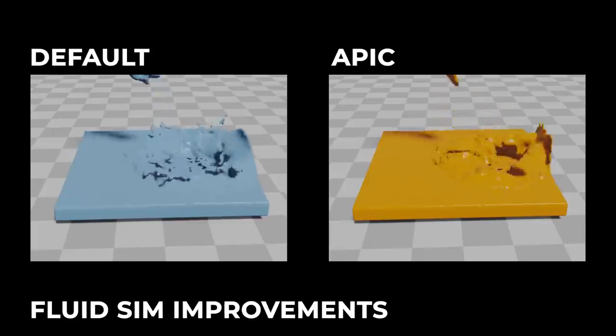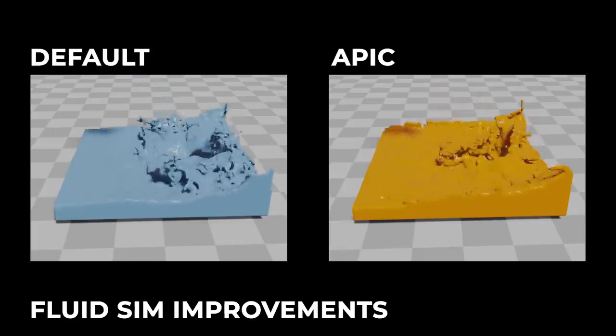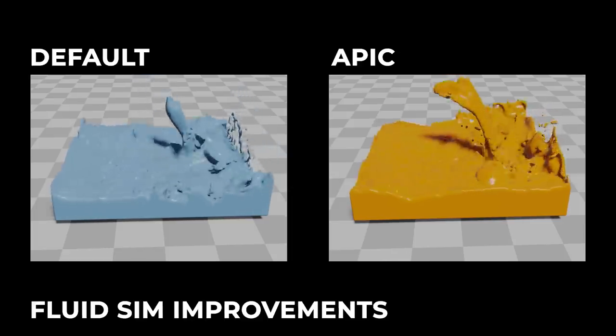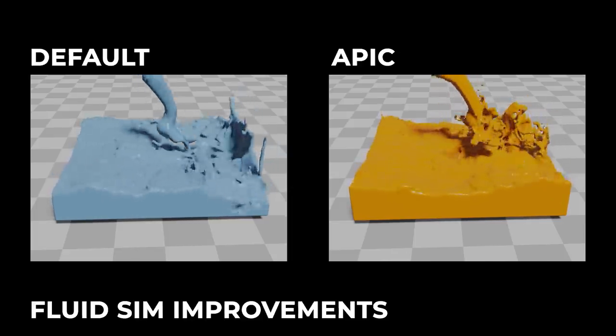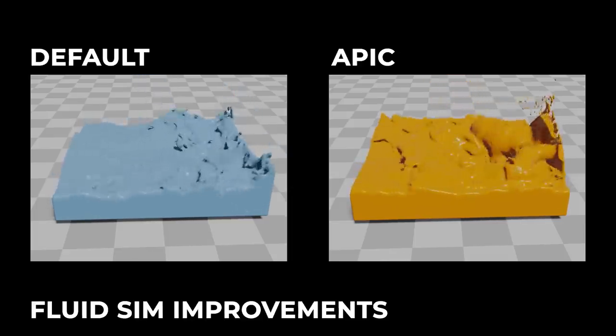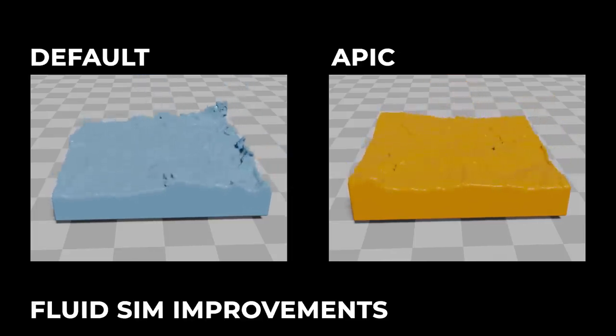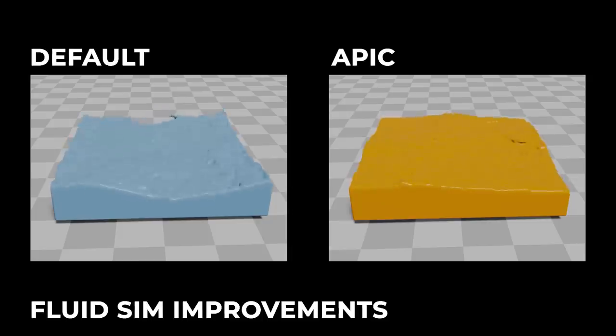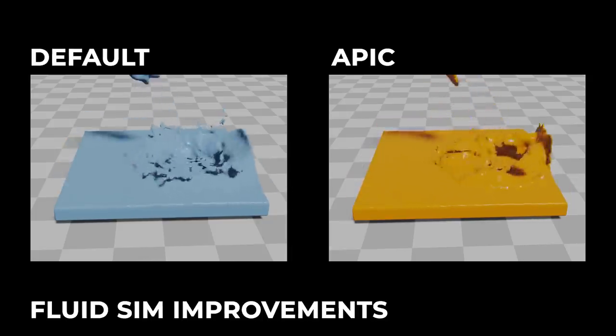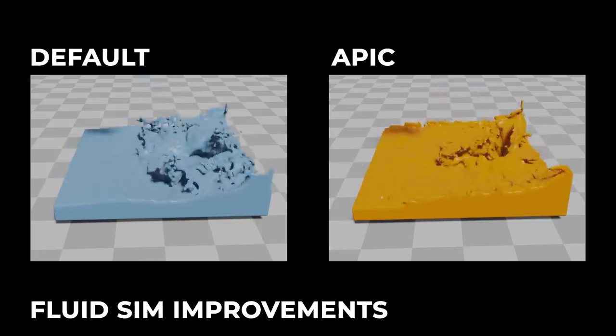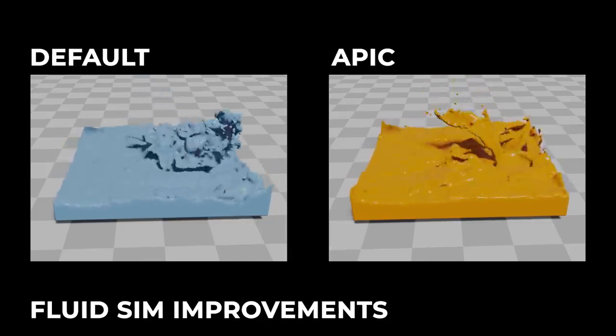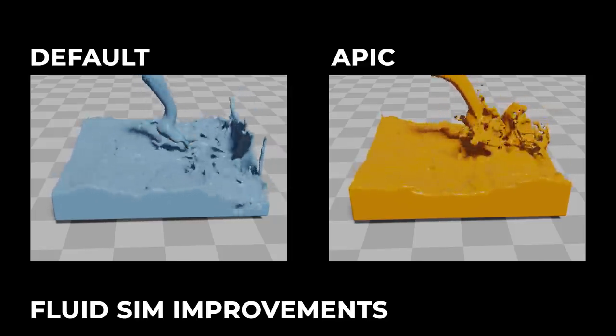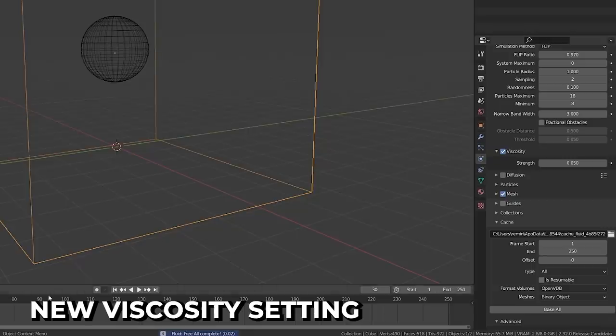APIC simulation methods have been added to flip simulations. The flip method creates very splashy scenes with lots of particles. For smaller scale sims, this isn't always what you want. And APIC can be used in these situations to improve your simulation results. Fluids also have improved particle sampling, smaller cache file sizes, and a new method for viscosity simulation has been added.